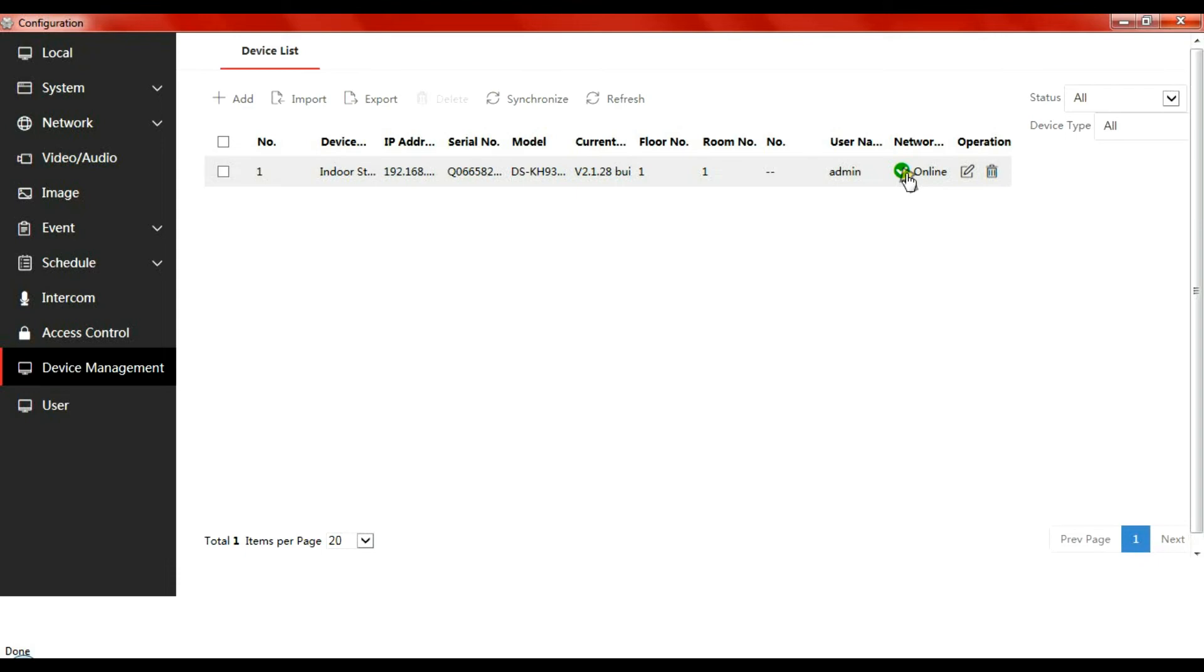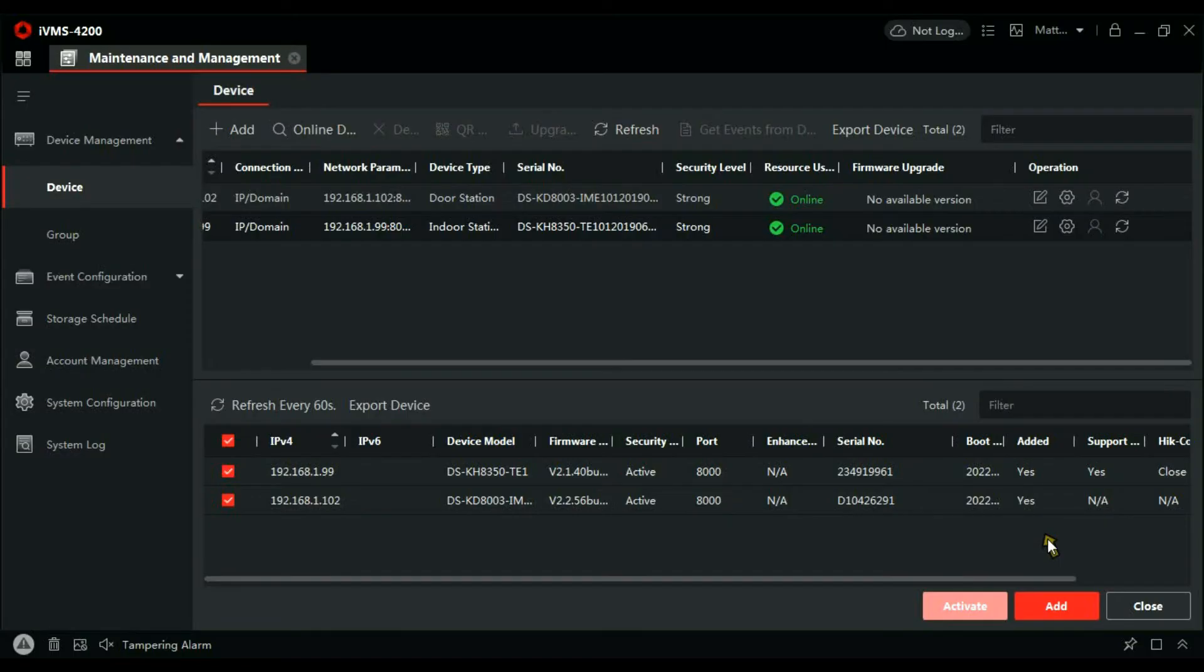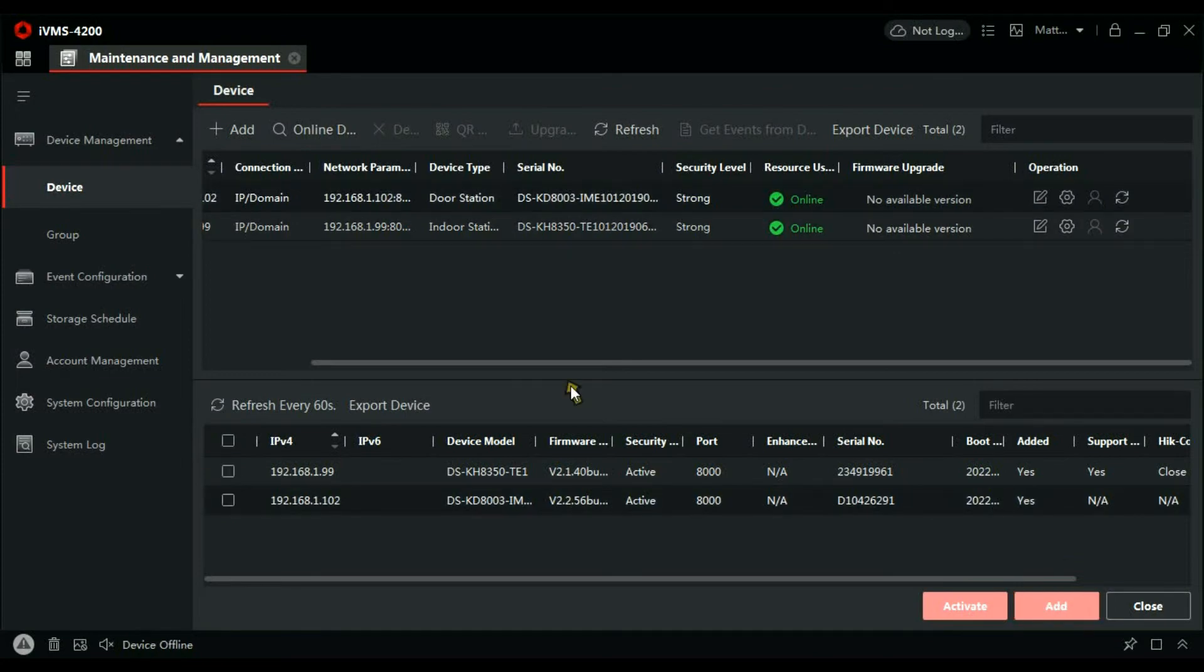If you press the button again it cancels the call, but there you go, you heard the reassurance tone from the door station and the internal phone, the handset ringing. Now the intercom can make a call and then communicate with handset.